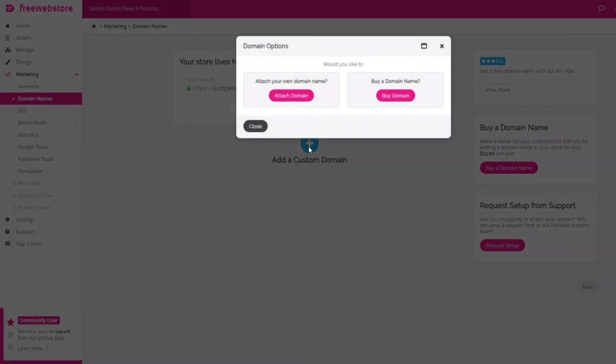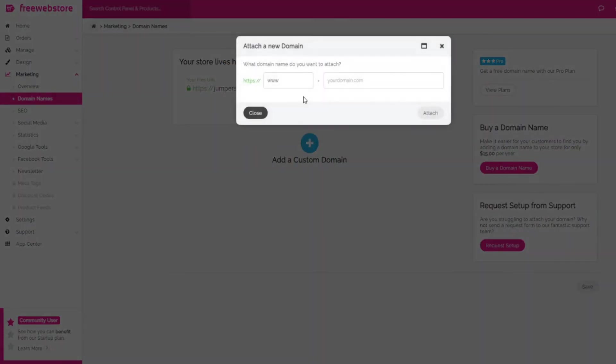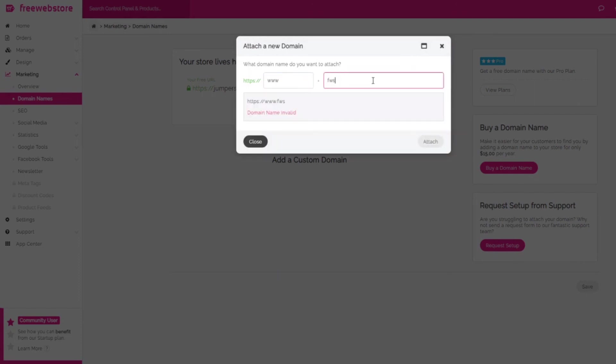You can then enter your domain name in the box provided. Then click continue. You will be emailed once the domain name has been successfully attached to your store.